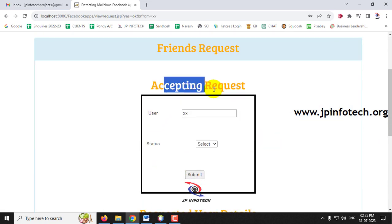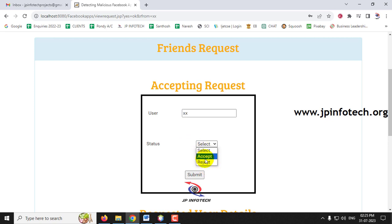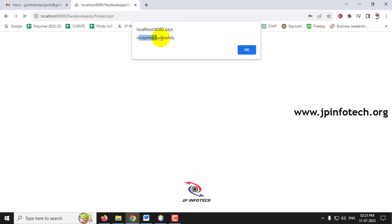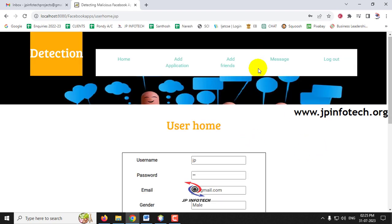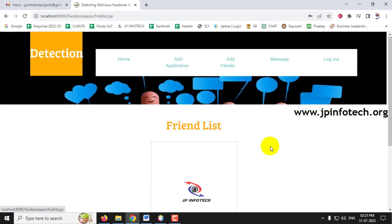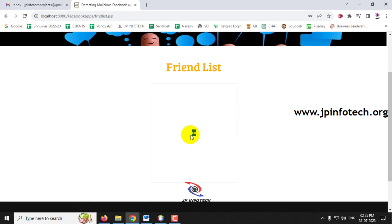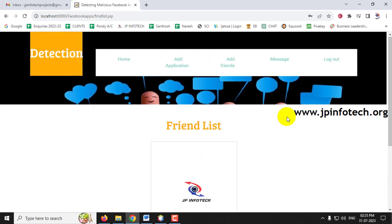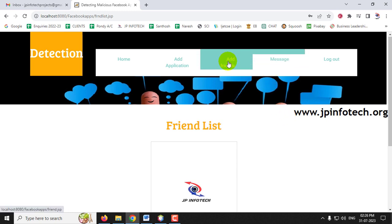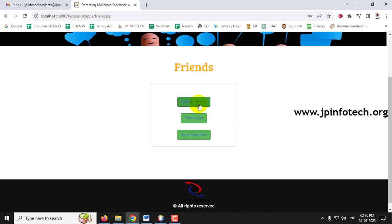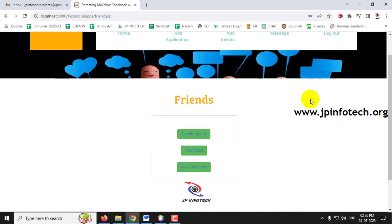Clicking the 'Waiting' button for the pending request asks whether to accept or reject it. I'll click Accept and Submit. The 'Accepted Successfully' message appears. Now going to the Friend List, XX is shown as an accepted friend. The Add Friends feature is now complete — you can search, view friend lists, and manage requests.